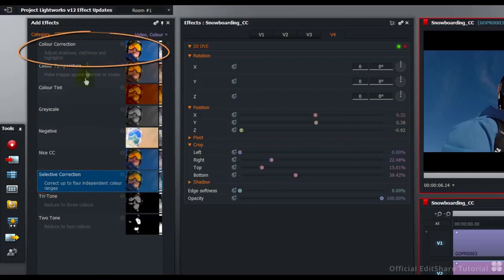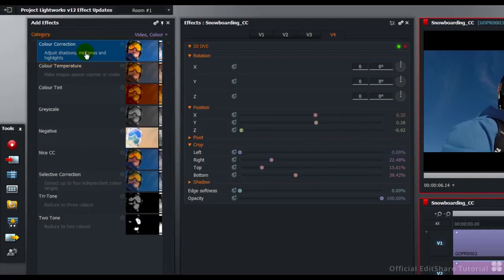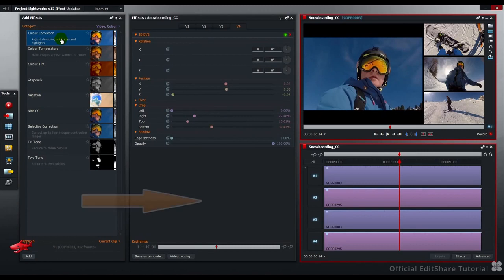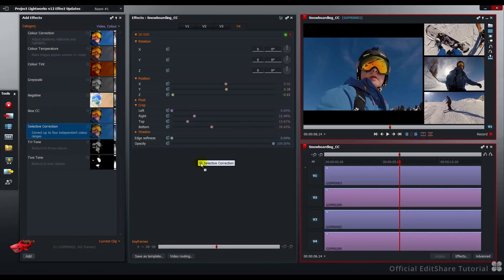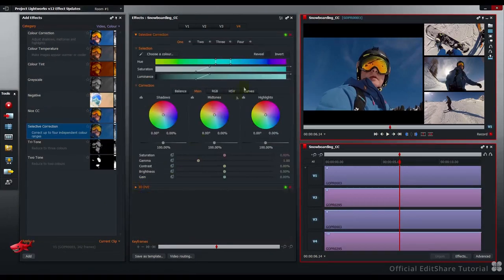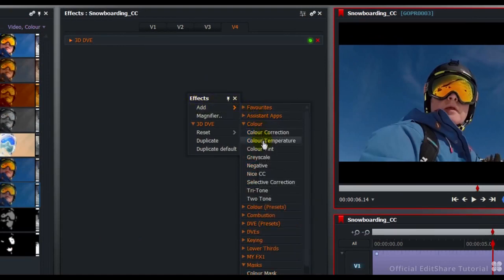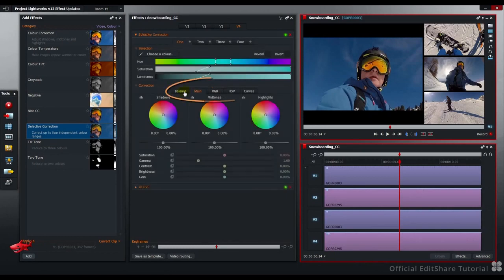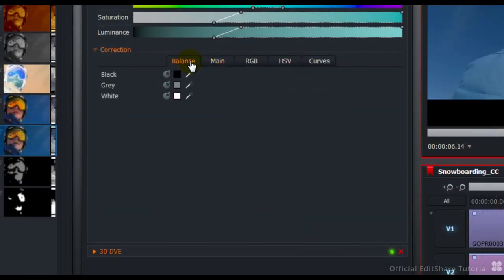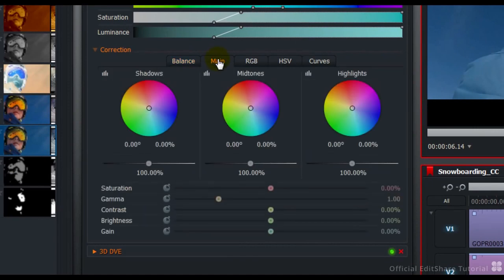The Selective Correction and the Colour Correction module have had an overhaul. You'll find the colour wheels, RGB, HSV and curves all combined into one panel to make achieving great colour looks even easier than ever. You can now apply effects from the Add Effects panel to the Effects Settings panel simply by dragging and dropping. Let's take the Selective Corrector and drag and drop it, targeting V4. I'm just going to remove that colour effect by clicking the X. If you prefer, you can access the same menu by right-clicking, choosing Add Effect, Selective Correction. Here you can now see the tabs: black, grey and white point values, main shadows, mids and highlights, colour wheels.